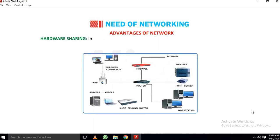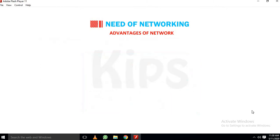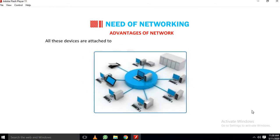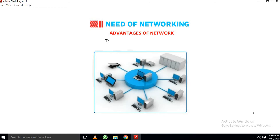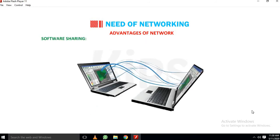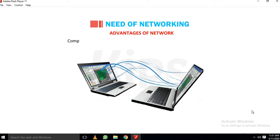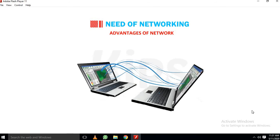Hardware sharing: In a network, we can share almost every peripheral device such as printer, scanner, modem, CD writer, etc. among several computers. All these devices are attached to a remote server which is shared among multiple computers. This reduces the cost of hardware. Software sharing: Every application software can be installed on the main server rather than installing it on every computer individually. Computers in a network can use the required software from the server. This technique saves cost as well as time.